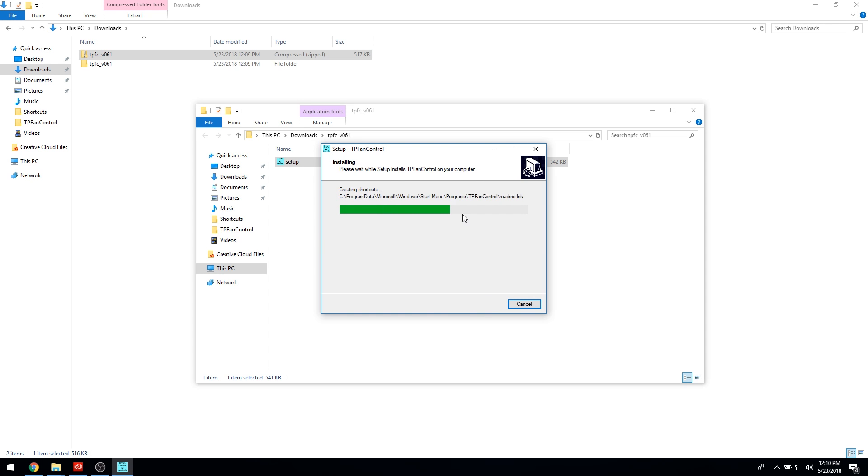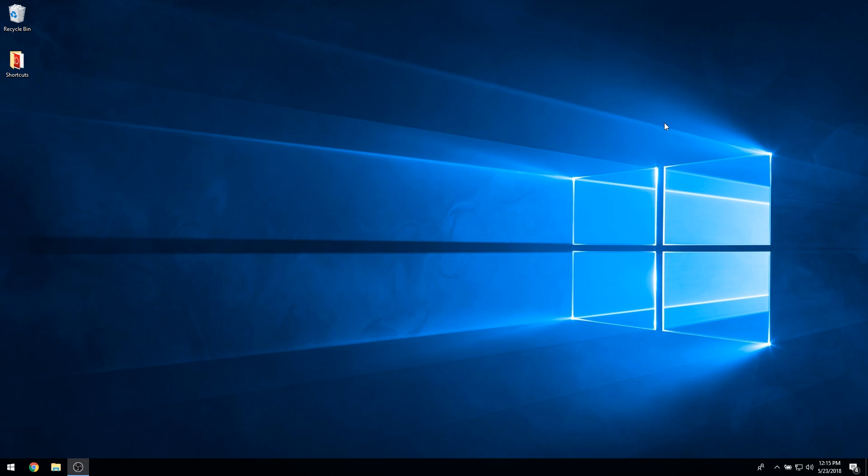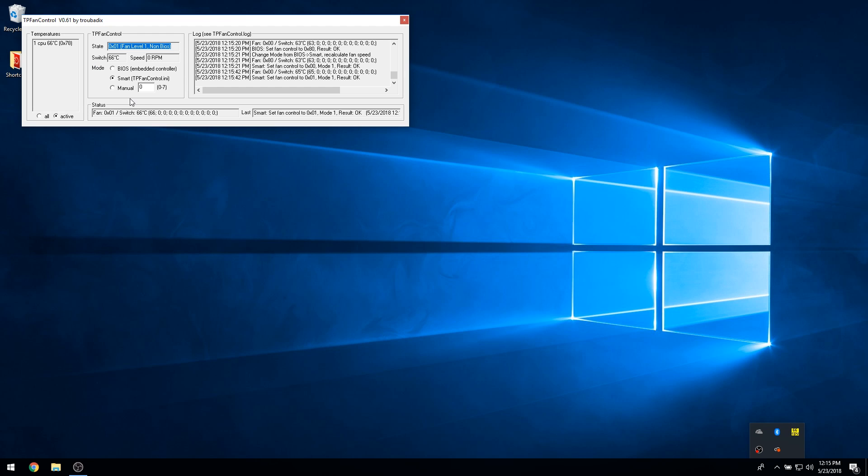Once the installation has completed, go ahead and restart your computer. When you boot your computer back up, you will notice that there is a TP Fan icon in the system tray.